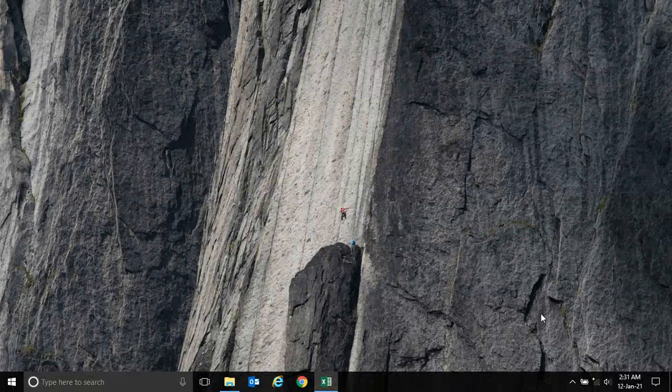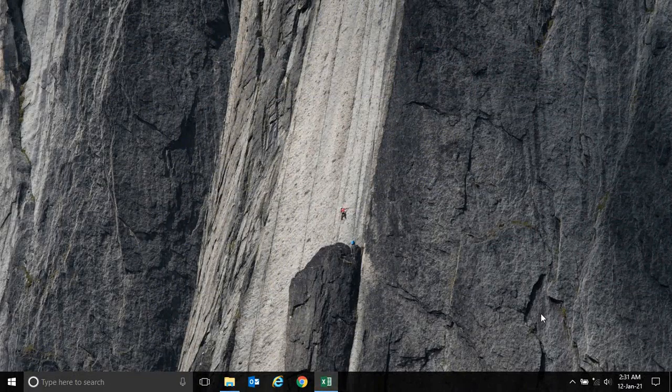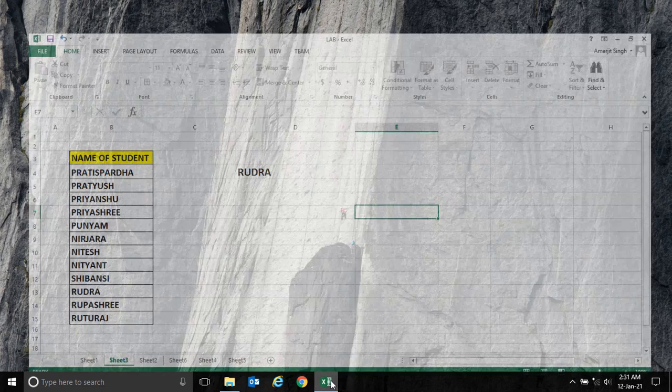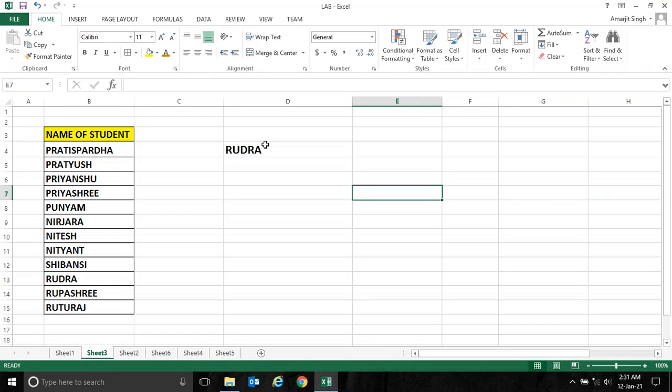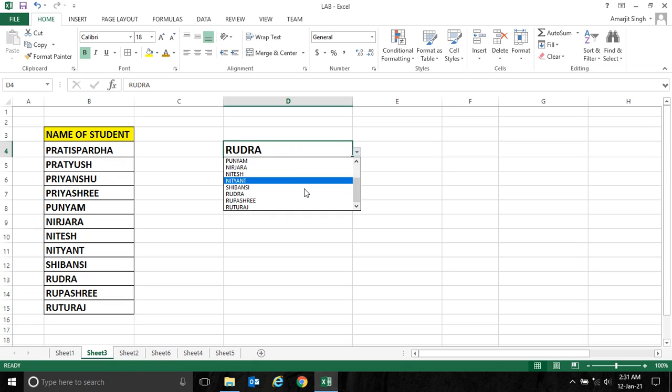Hello everyone, welcome back to the new lab session of Microsoft Excel. In our previous video, we have seen how to convert a cell in a dropdown format.